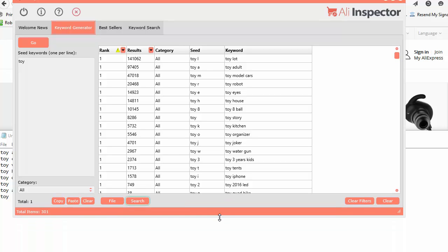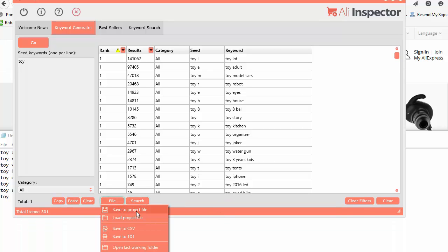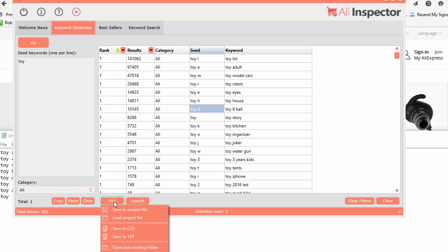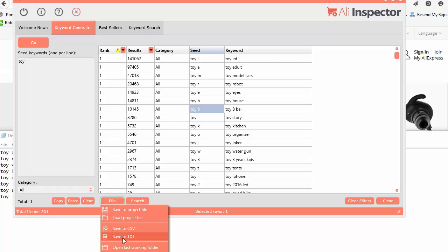You can also save your data here. File, Save to Project File. Now this will save it to a specific file just for the Keyword Generator. Each tool will have its own specific file format. If you save it as a project file from the Keyword Generator, you can only load the Keyword Generator files into this tool. But you can also output to a CSV and just plain text if you'd like.